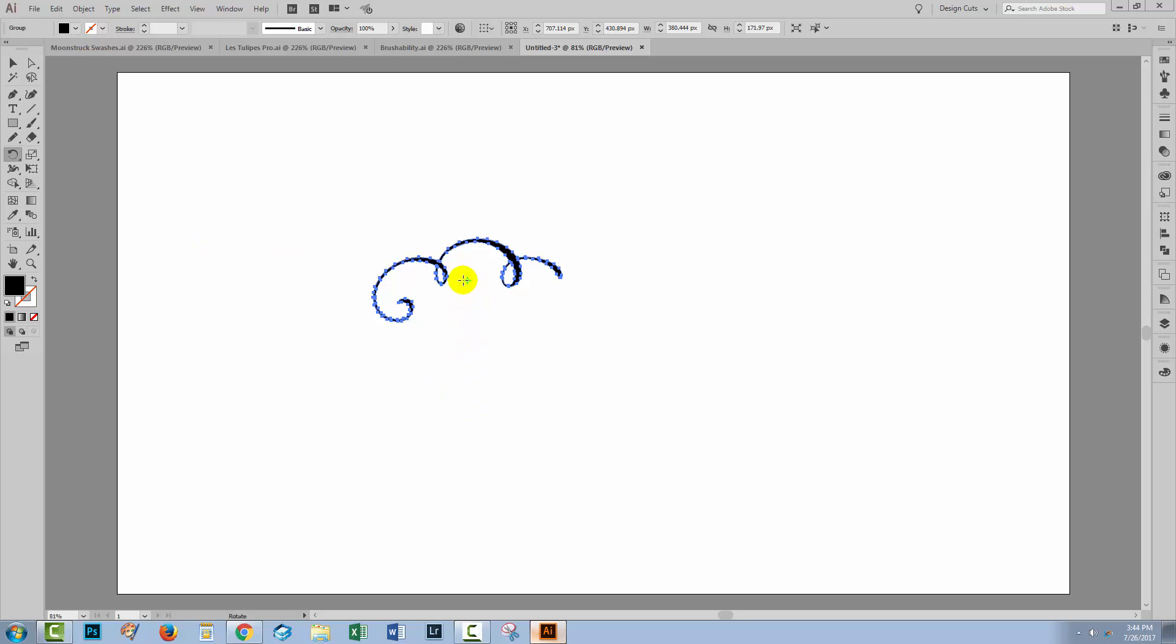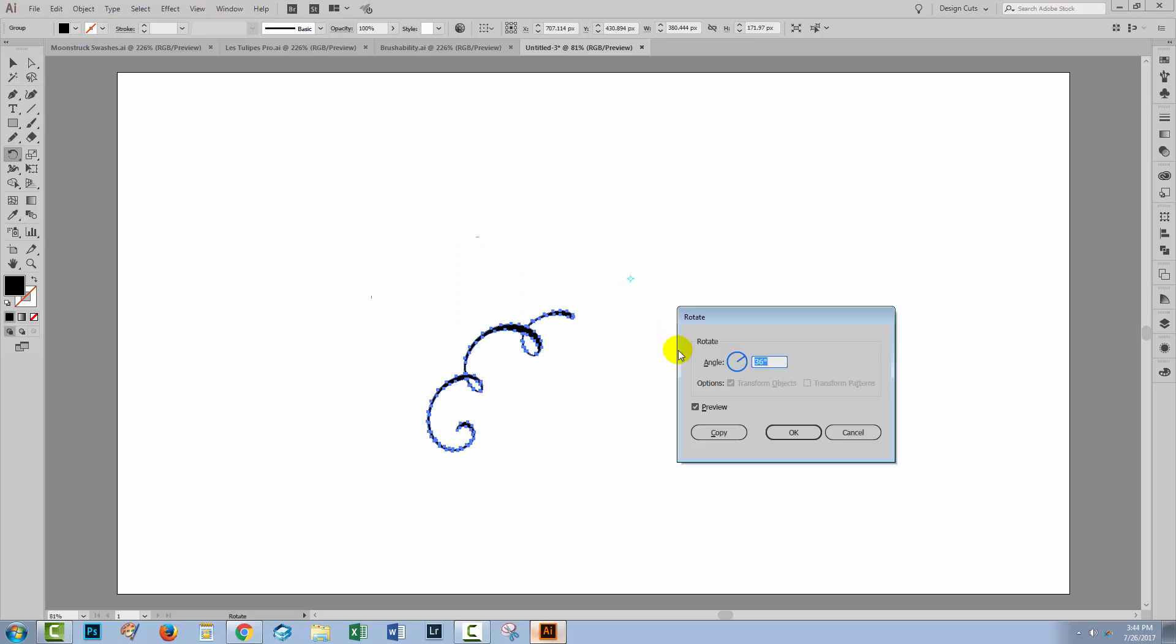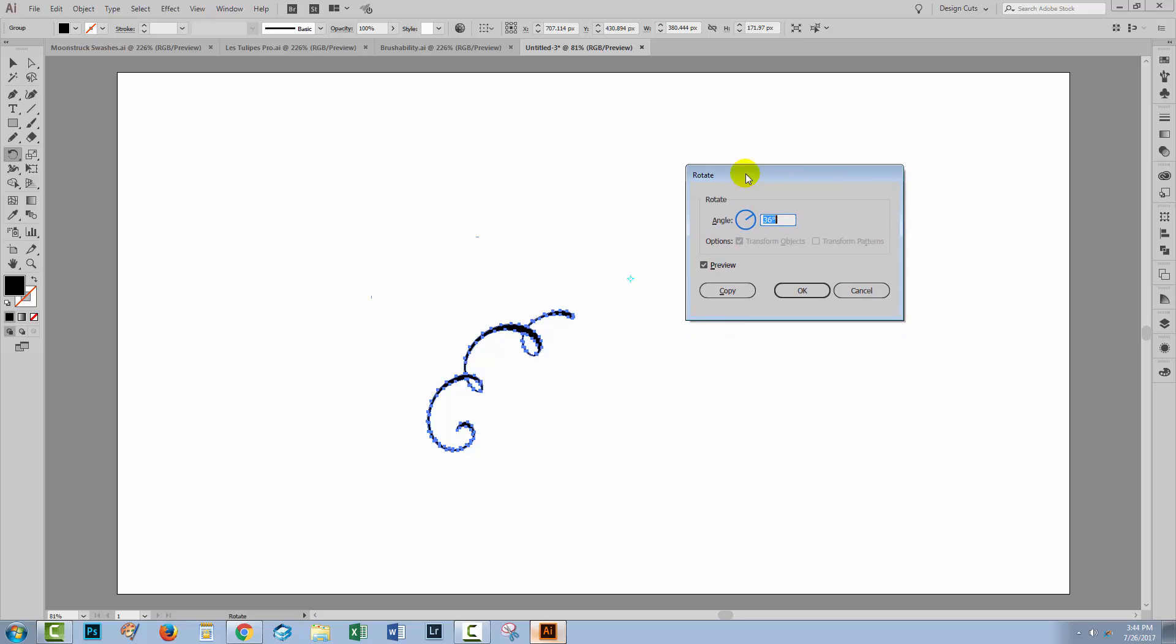By default, it's the center of the shape, but I can make it anywhere. So I'm going to go over here and I'm just going to Alt or Option click where I want the rotation point to be. And then this dialogue opens.